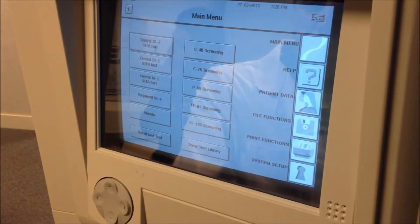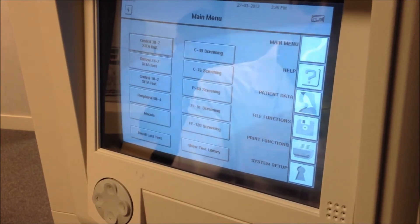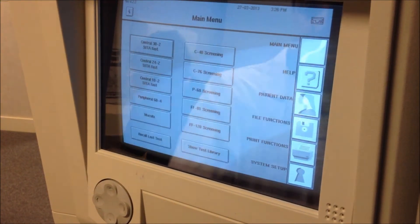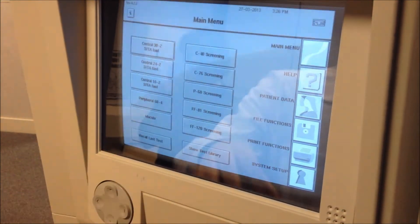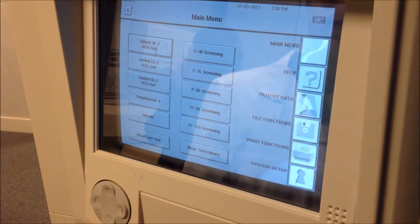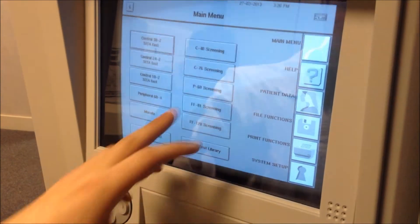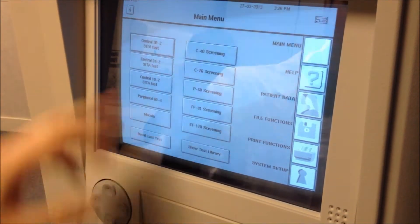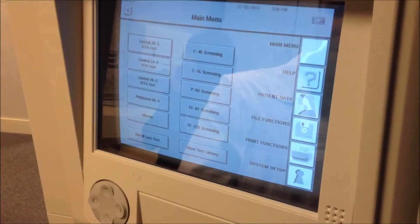Here we have the main menu for the Humphrey Field Screener. You'll see it's a touch screen interface with a series of buttons that correspond to different test types — there are some screen ones over here and some threshold ones over here.